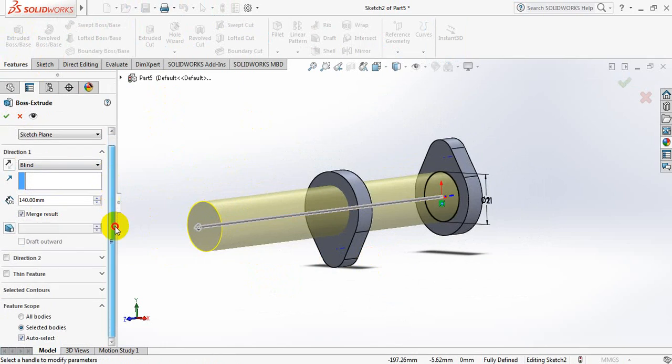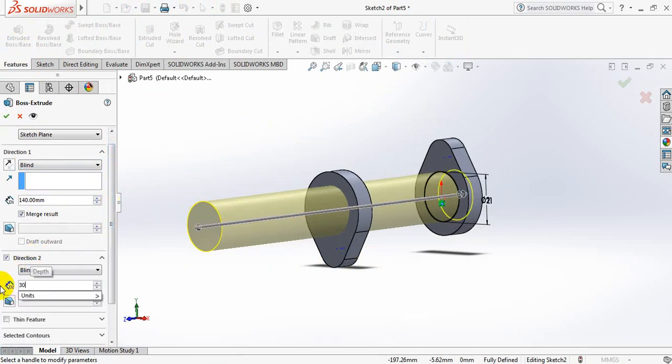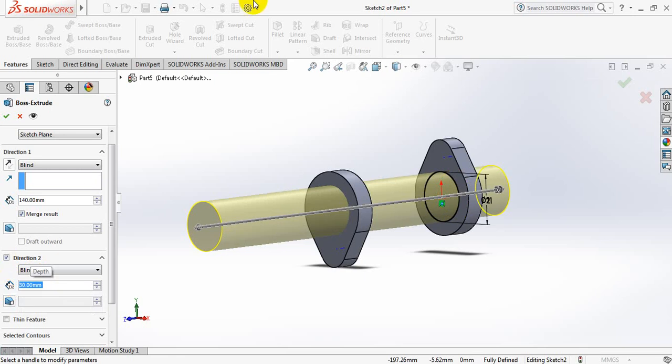From here now direction 2, select 30mm. Ok.